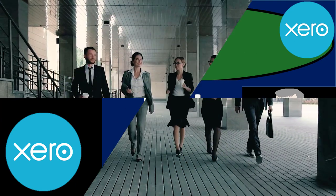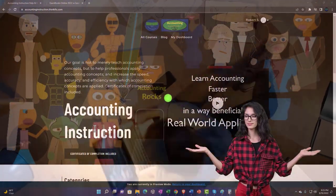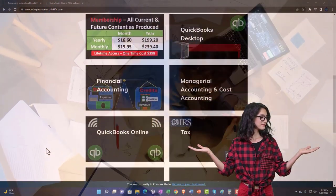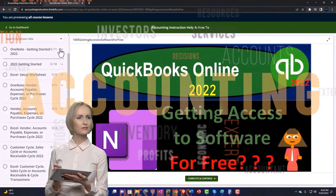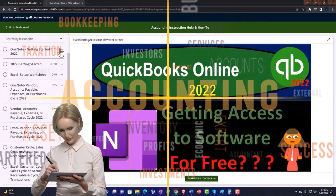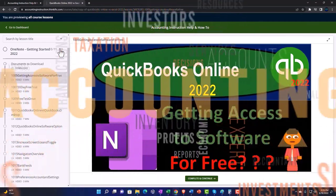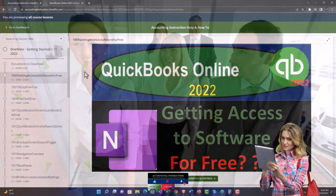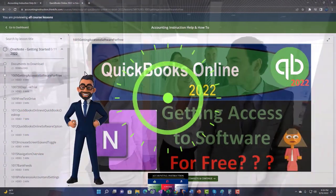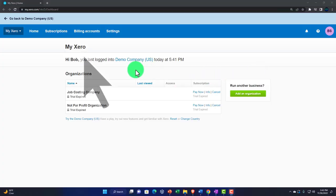Get ready to be an office hero with Xero accounting software. Click the link below giving you a free month membership to all of the content on our website, broken out by category and further by course, organized in a logical fashion. We also include added resources such as Excel practice problems, PDF files, and QuickBooks backup files when applicable.